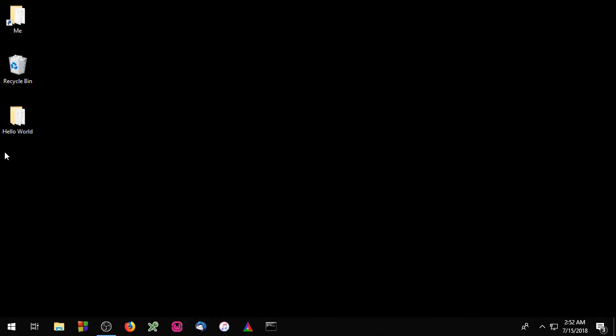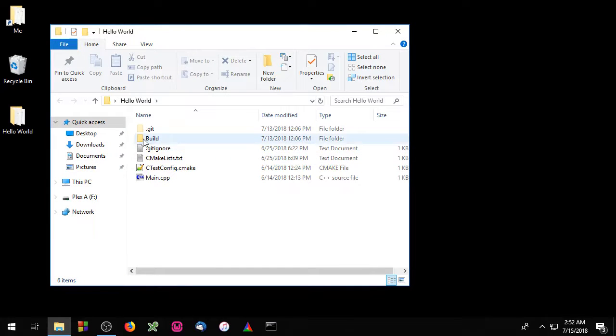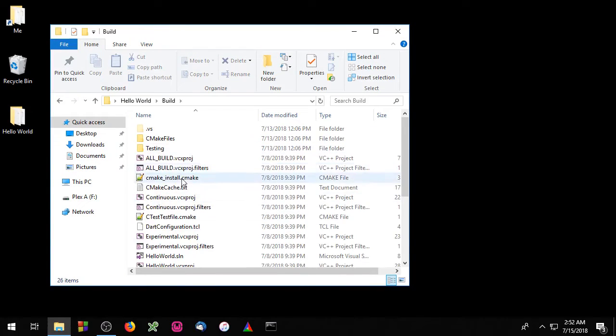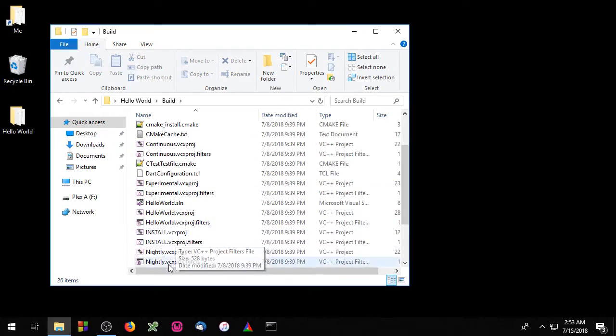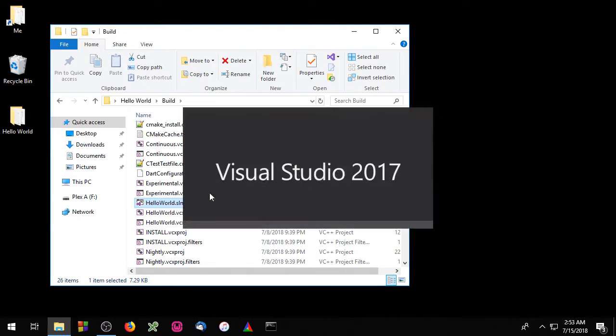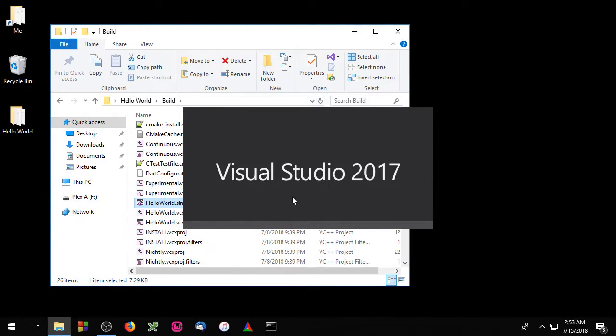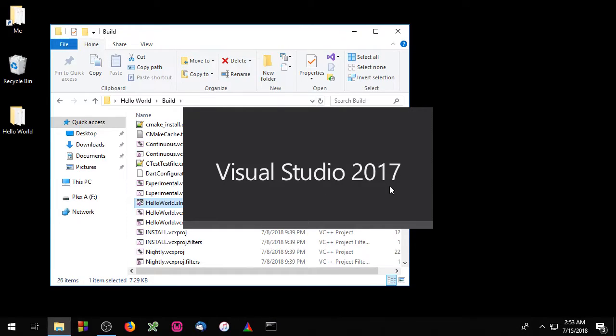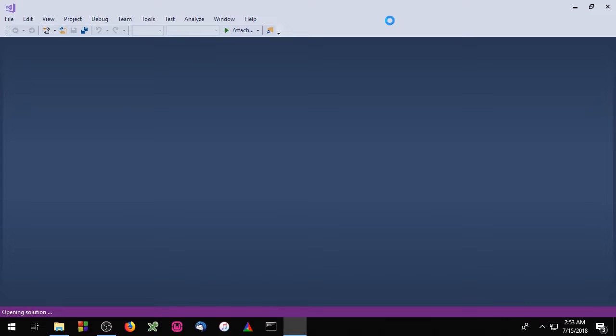Okay so let's open up our project. I upgraded to Visual Studio 2017 between episodes. It shouldn't affect our project.